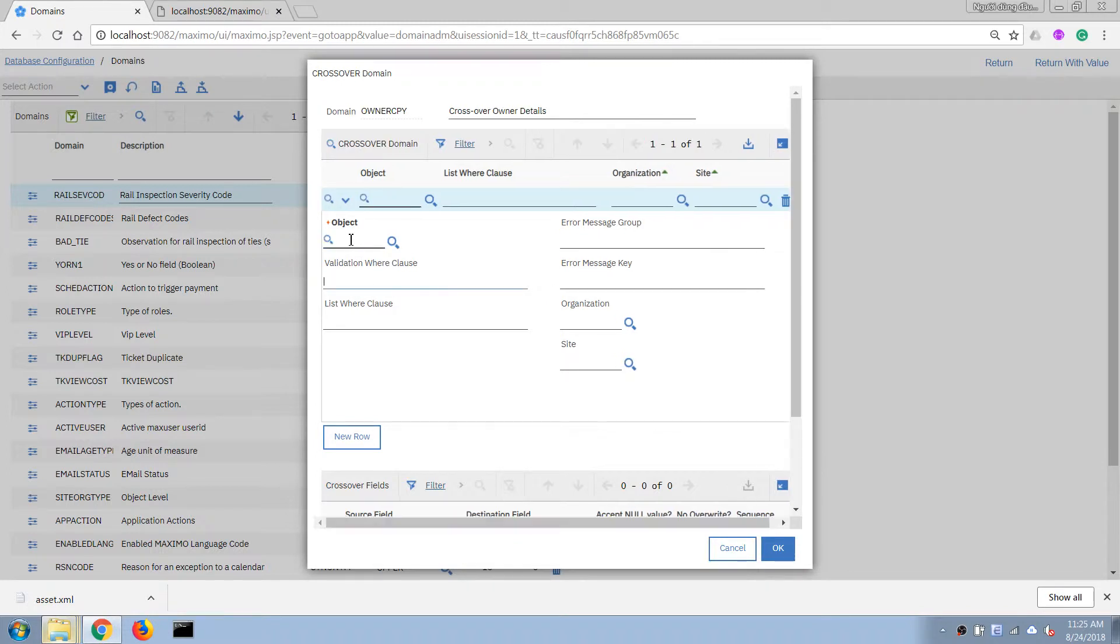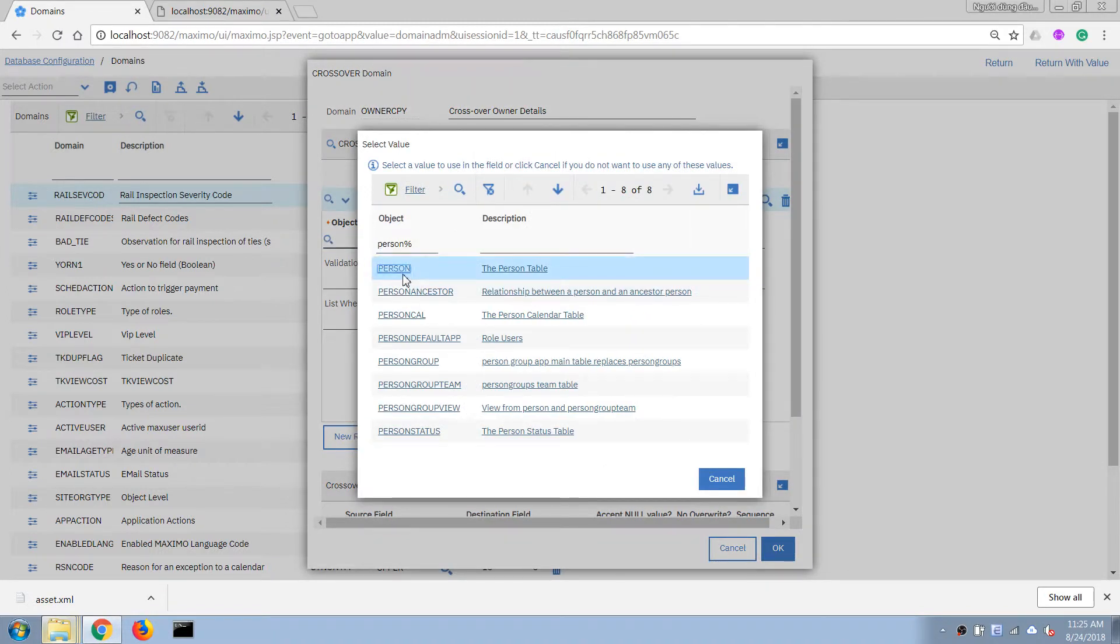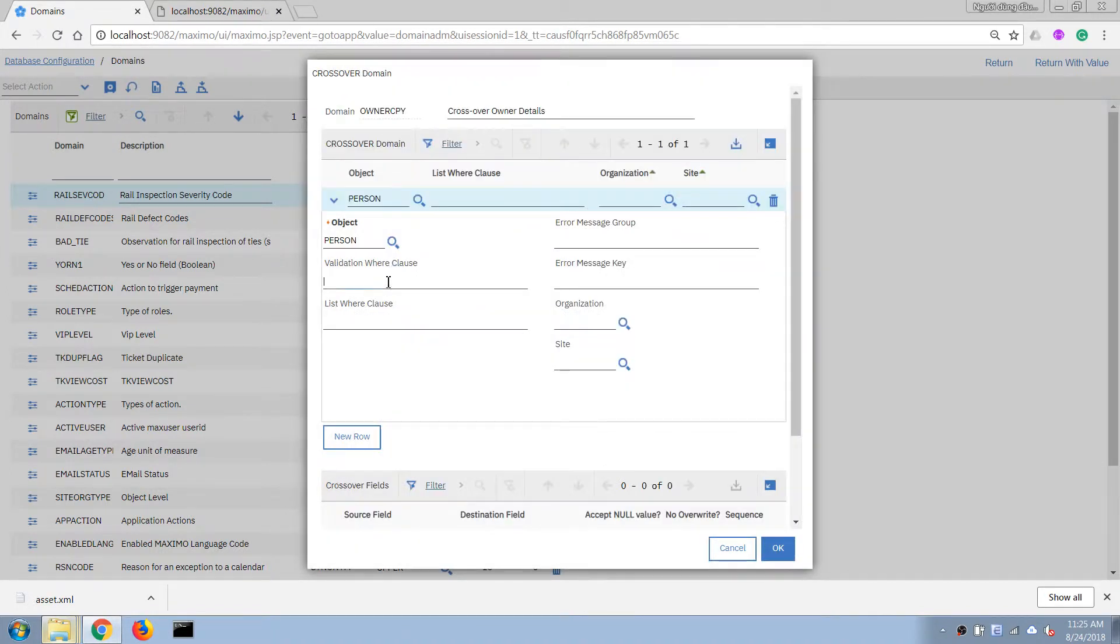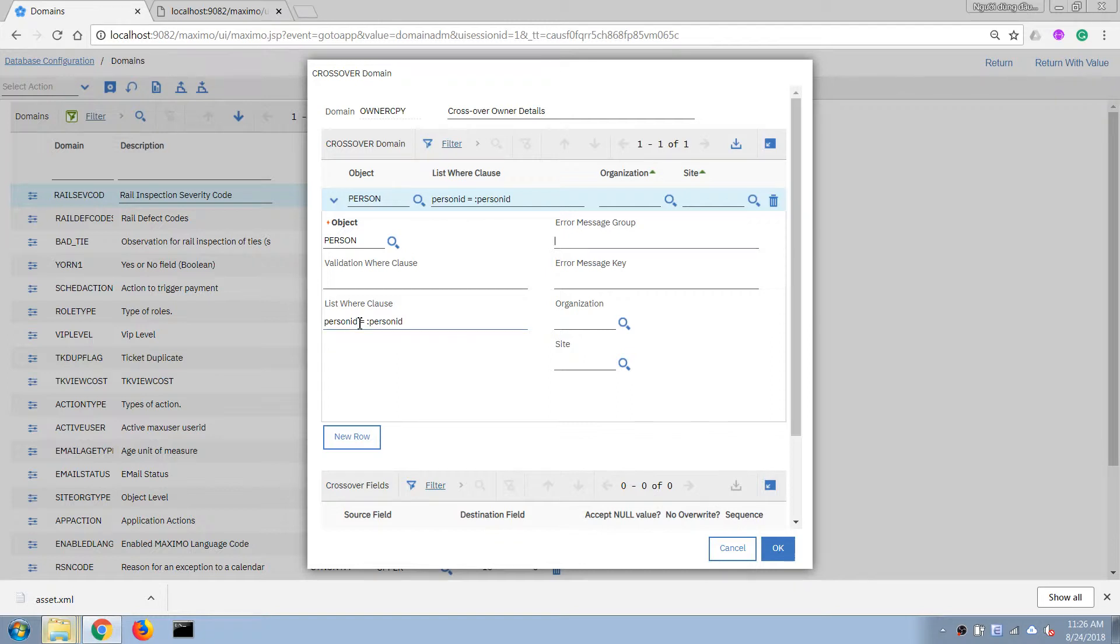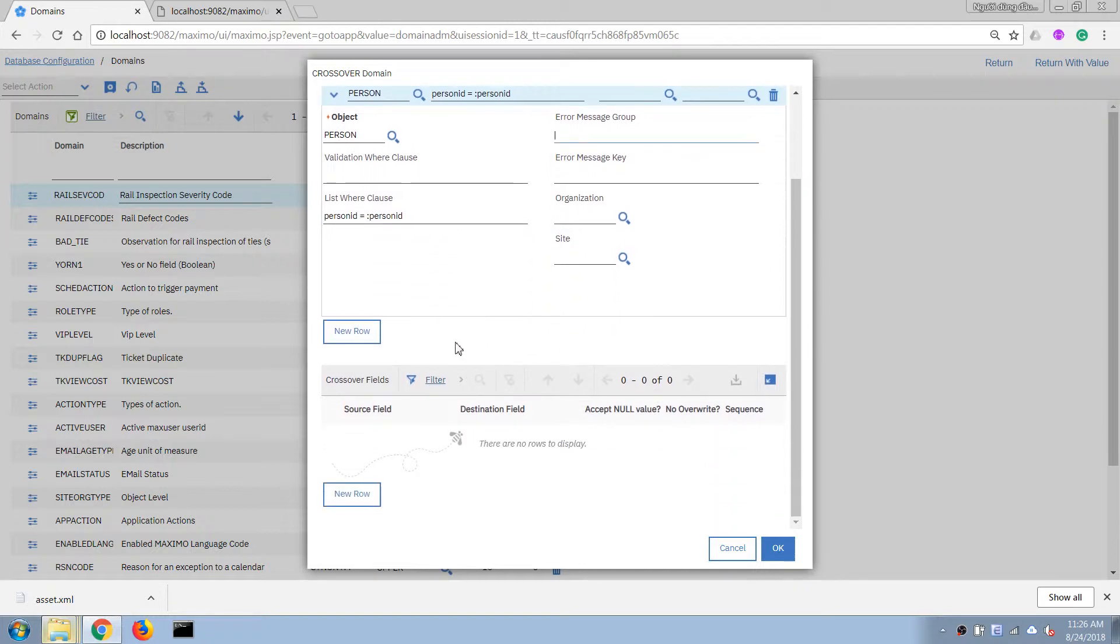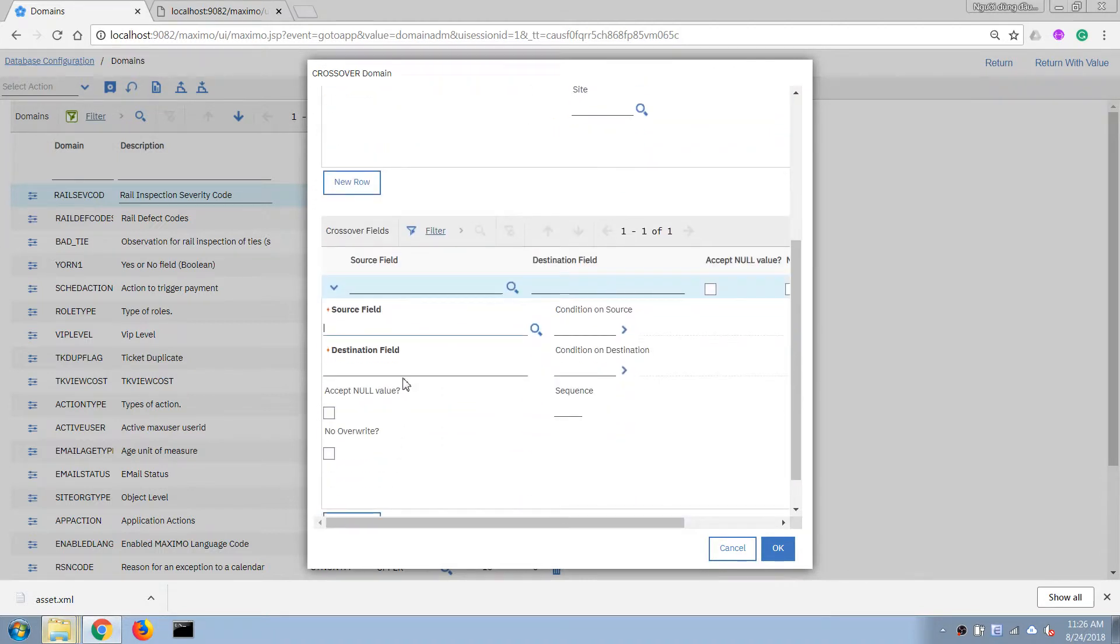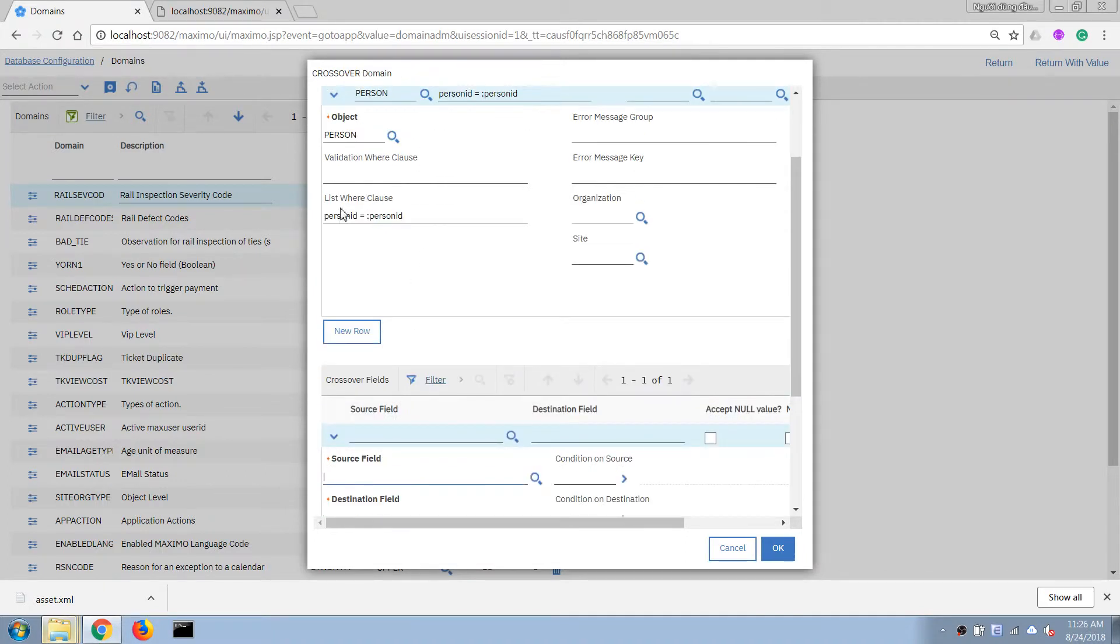And then I will have to enter a list where clause that Maximo will find out the record that it will pull data from. So in this case I'm gonna put person ID equals person ID and that's it.